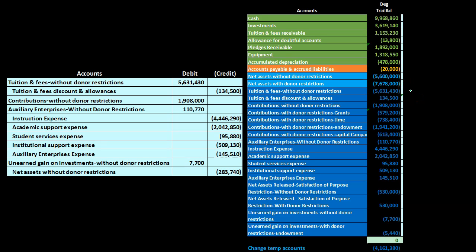The first journal entry will be the largest because we are dealing with items without restrictions, which includes all income items without restrictions as well as generally all expense items. We start with the tuition and fees of $5,631,000 — it has a credit balance, so to make it go to zero we will debit it.